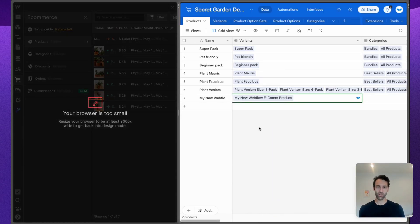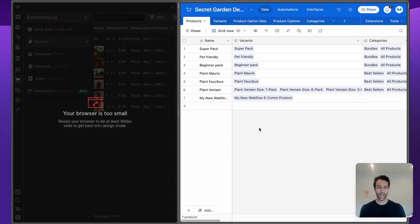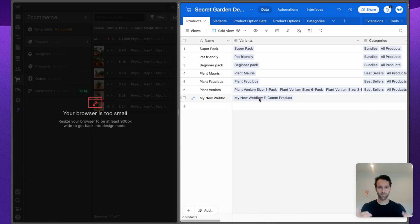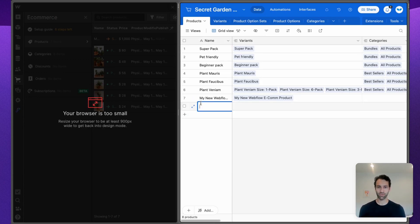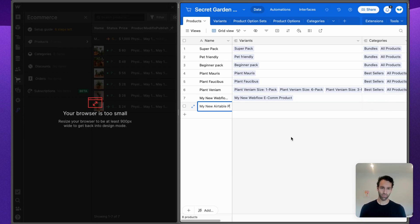It created a first variant, so a first SKU. This all happened automatically in WhaleSync and it all got related and worked well. Now if we want to sync the other way, a new product from Airtable into Webflow, let's call this "My New Airtable Product."